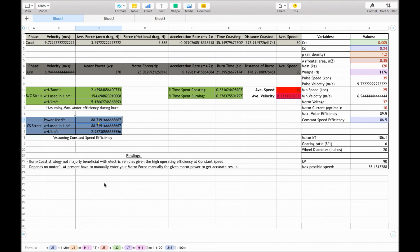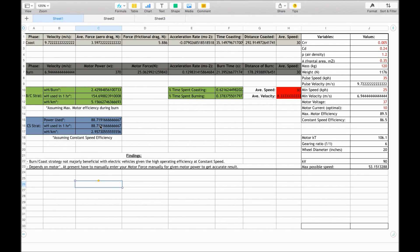So this gives us a very easy comparison. Whichever number is lowest is the most optimal strategy. Clearly for an electric motor, in this case, it's better to be using a constant speed strategy. But for petrol engines, given their different volumetric efficiencies, it might be better to actually use a burn and coast strategy.